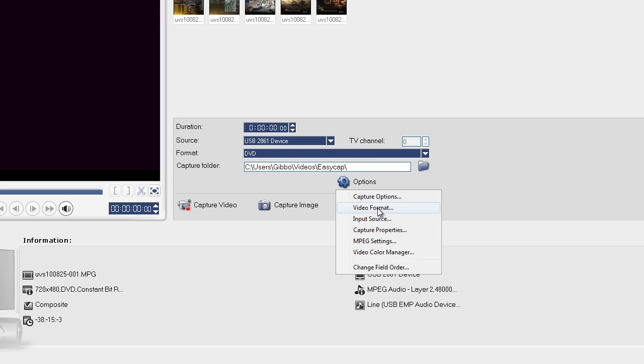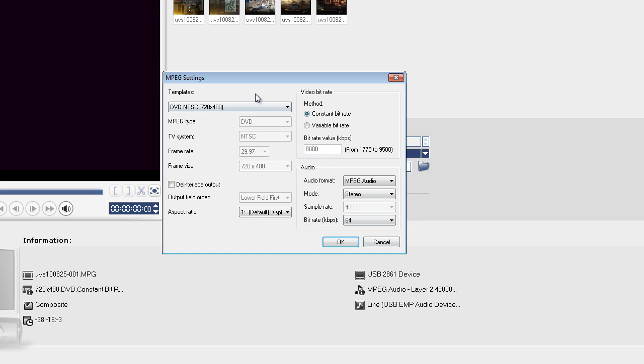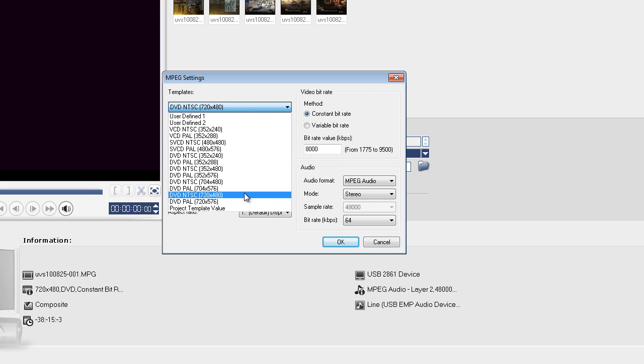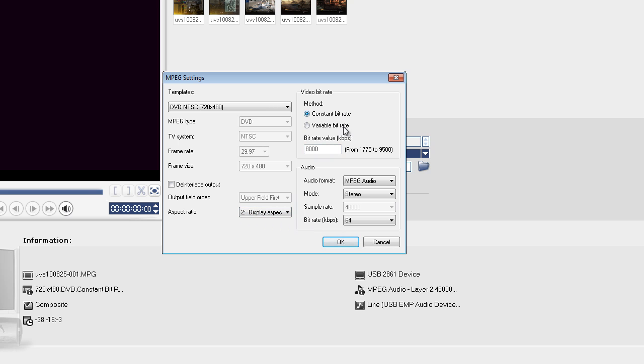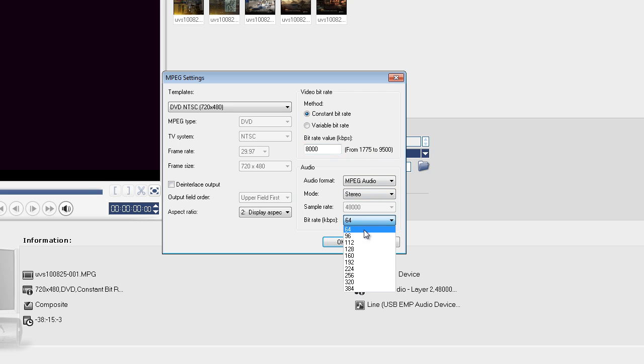And then you next want to go to MPEG settings and choose this one: DVD NTSC 720 x 480. Hit that, change the default space rate to 16 x 9, hit Constant Bitrate 8000, or you can use 9500. And you can change this if you want to. I just leave mine in default. Hit OK.